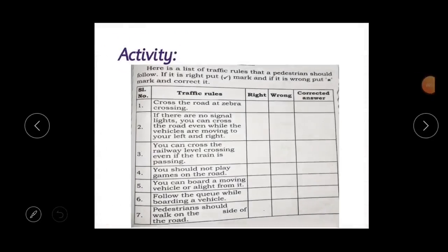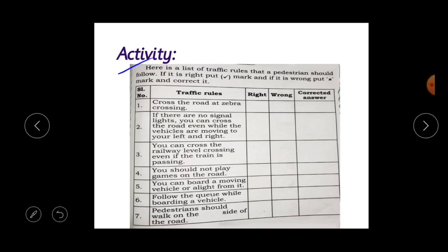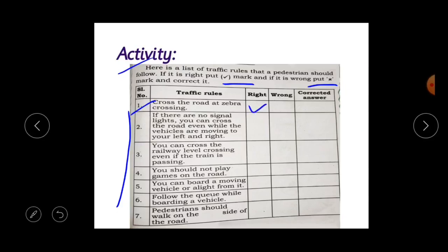Children, here is a list of traffic rules that a pedestrian should follow. If it is right, put a right mark; if it is wrong, put a wrong mark and correct it. The first one is: cross the road at zebra crossing — yes, we have to cross the road only at zebra crossing, so it is right. Next: if there are no signal lights, you can cross the road even while vehicles are moving to your left and right. Can you cross the road? No, you cannot — there may be a risk of accident, so it is wrong. You should be very careful.